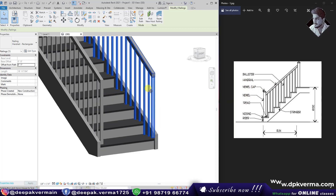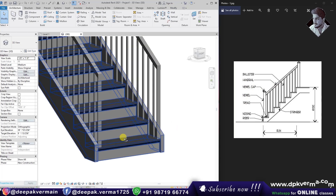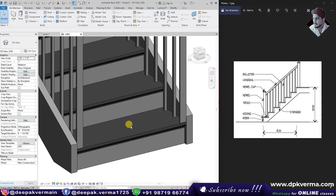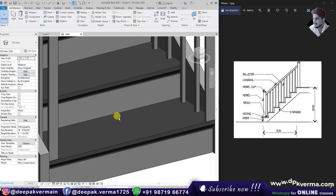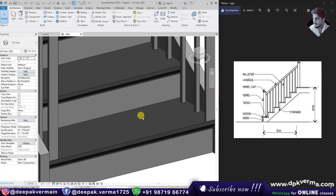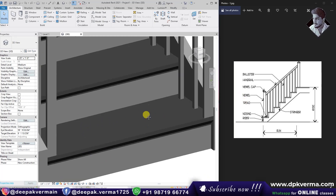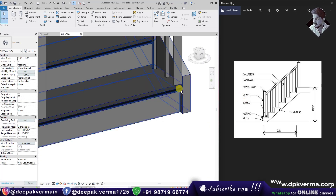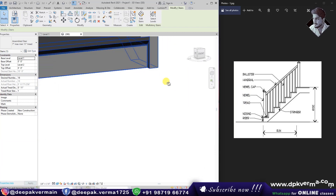After that, we will talk about the tread. This part here is the tread. You can see the tread, and you can also see its profile.